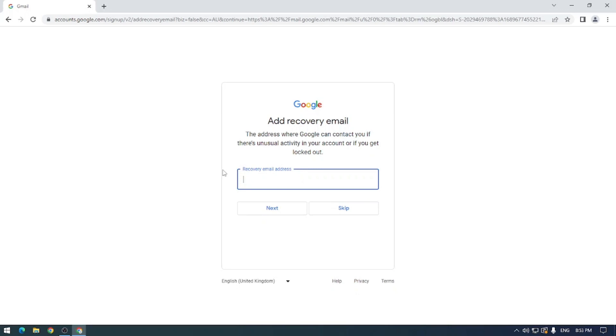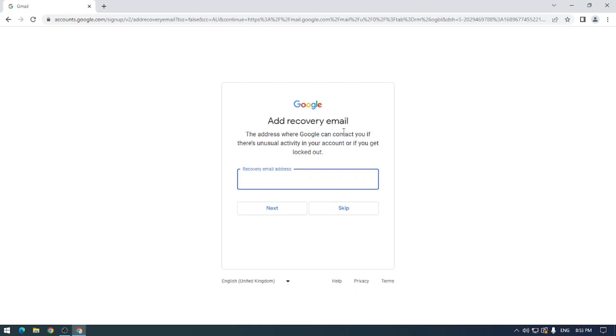So what we're going to see on the next screen here is add a recovery email. So there might be instances where your account gets locked out, or maybe you've just forgotten your super secure password. As you can see what I just did there, I have very heavy fingers and I mistyped a few things. And maybe you need to get back into your account and you can't access it. What this allows Google to do is to send an email with a recovery code to another email address. Say it could be another email address that you've got or it could be a relative's email address.